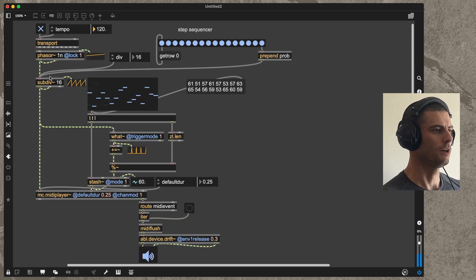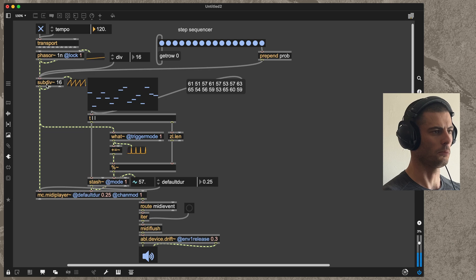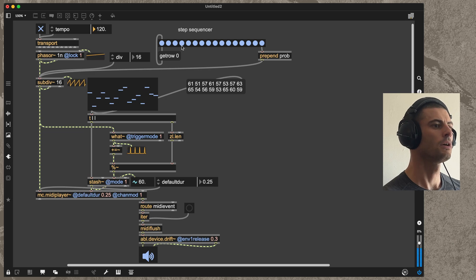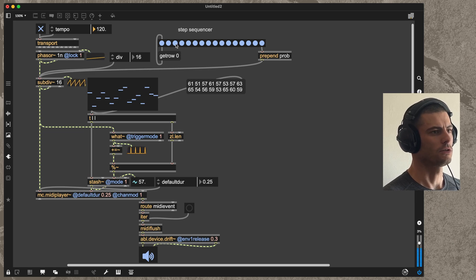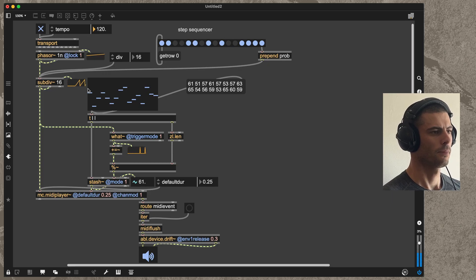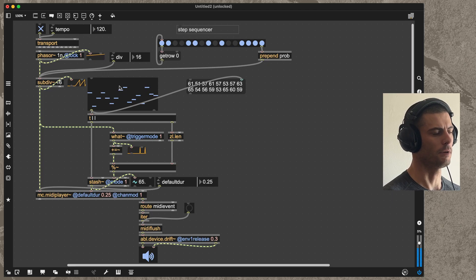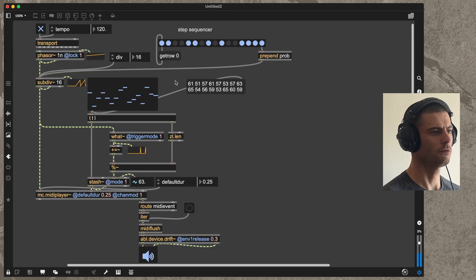We then have a subdiv which is giving us a sixteenth note pattern, and we can omit some of those events using this step sequencer interface here. We've drawn out a melody with the sliders here on the multi-slider.